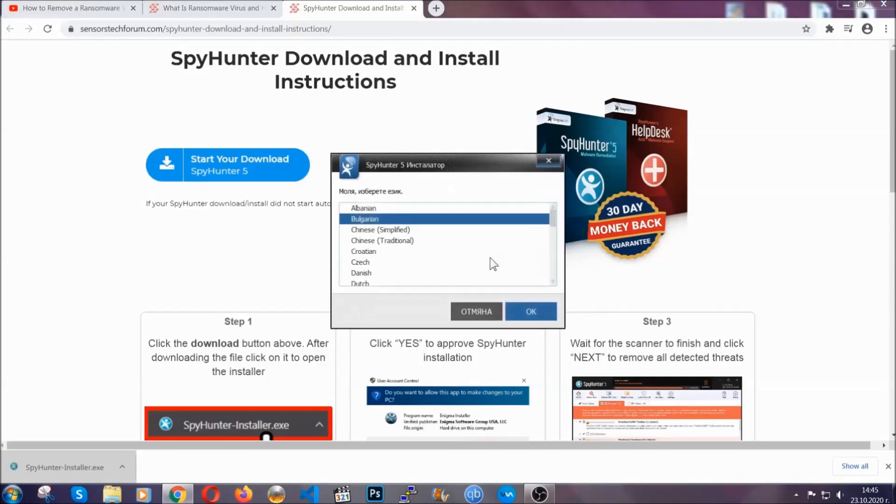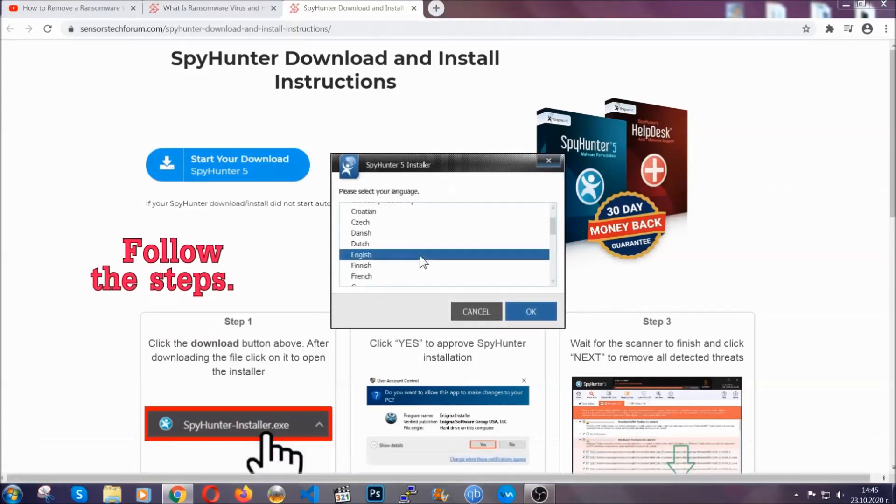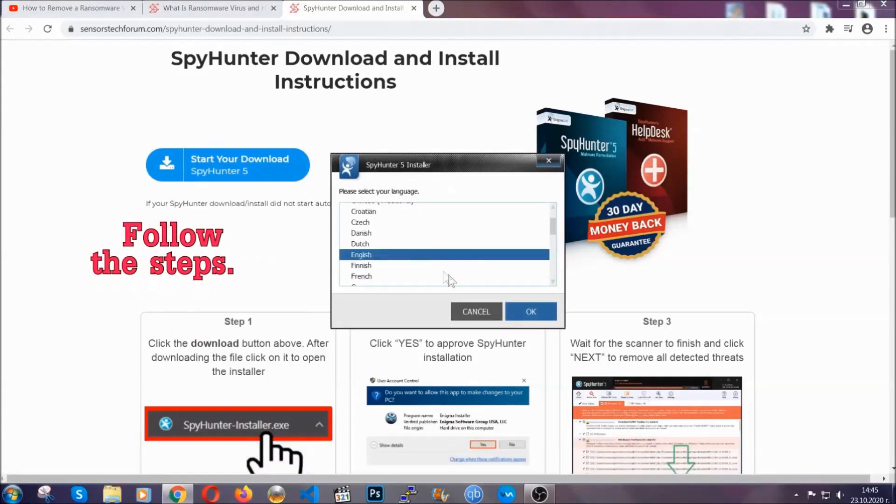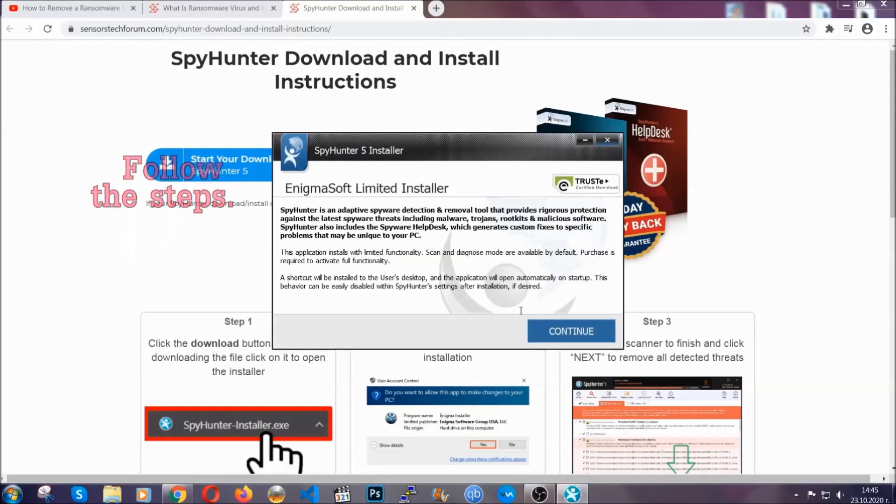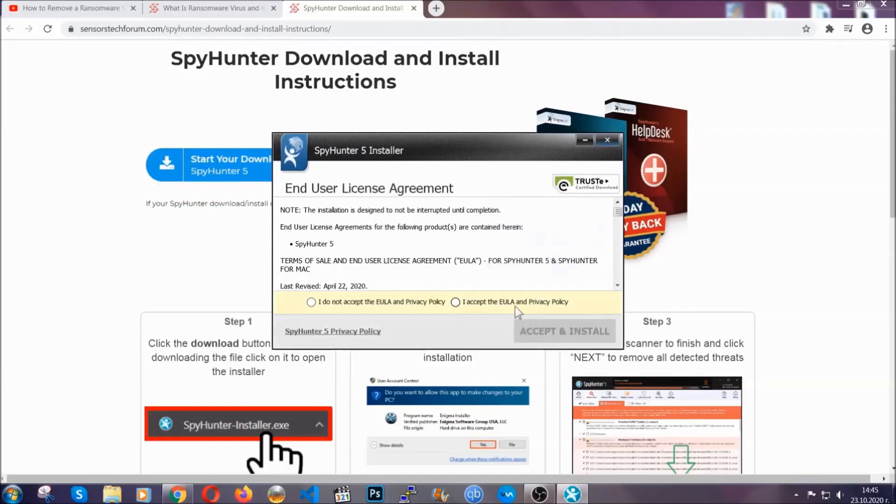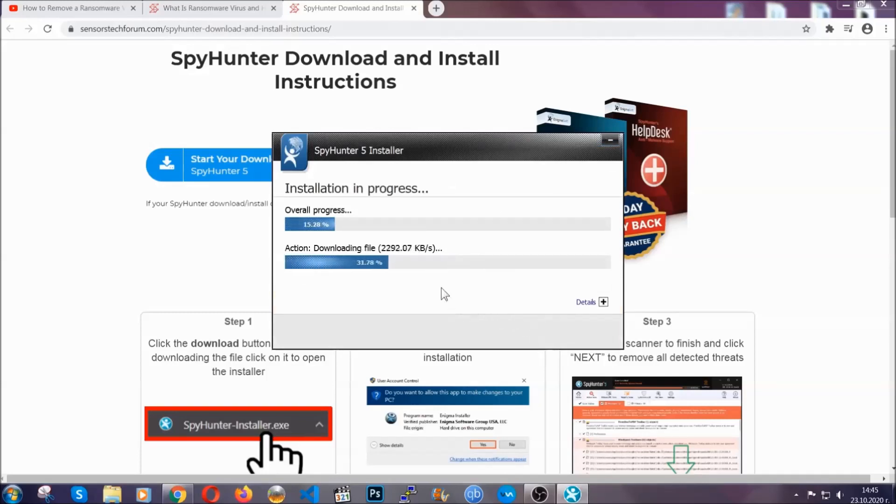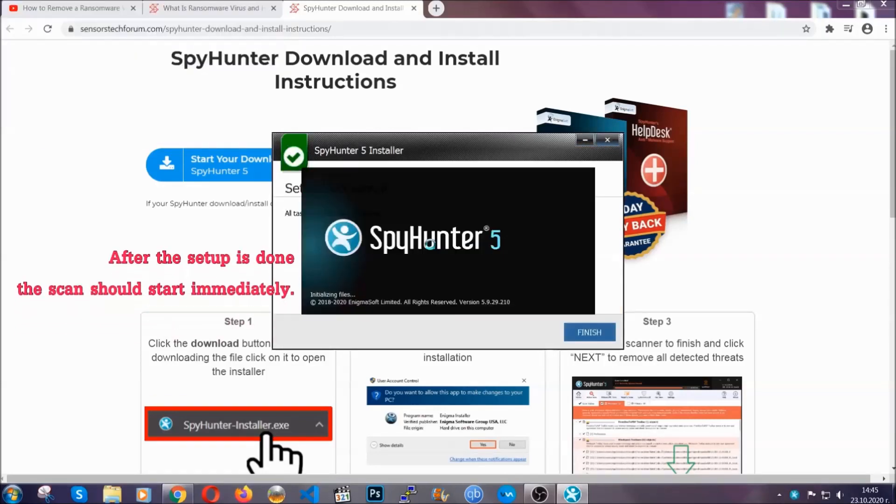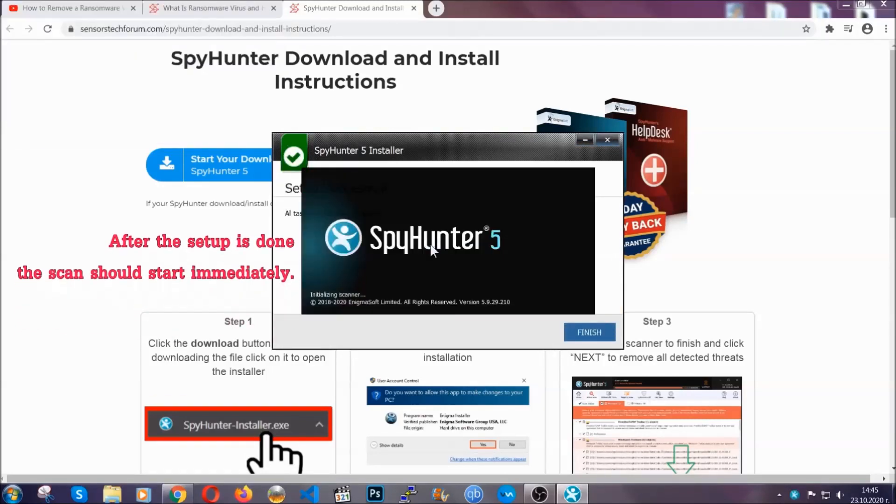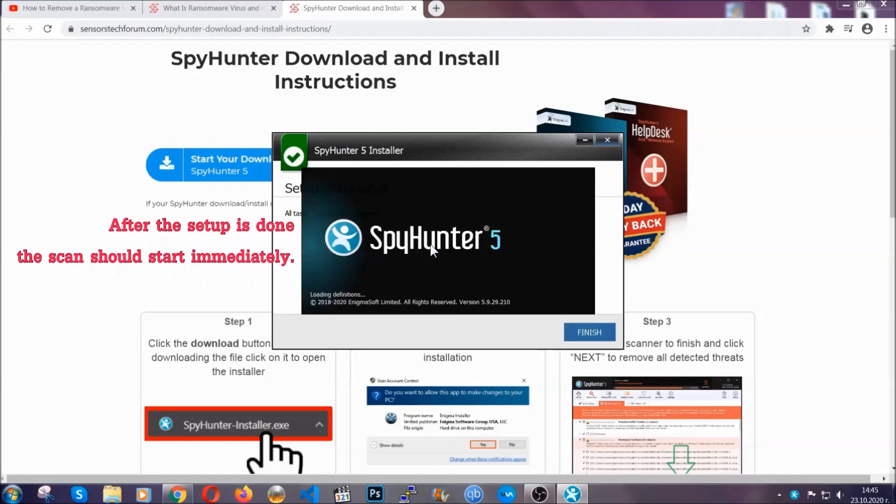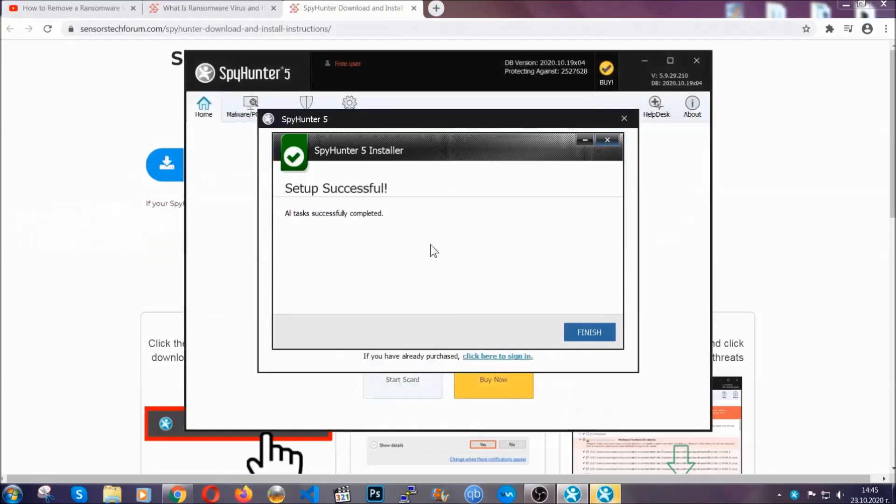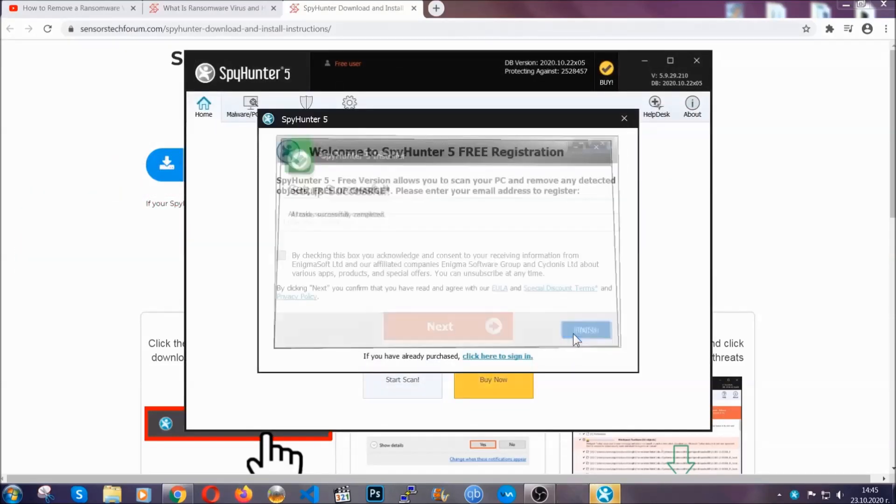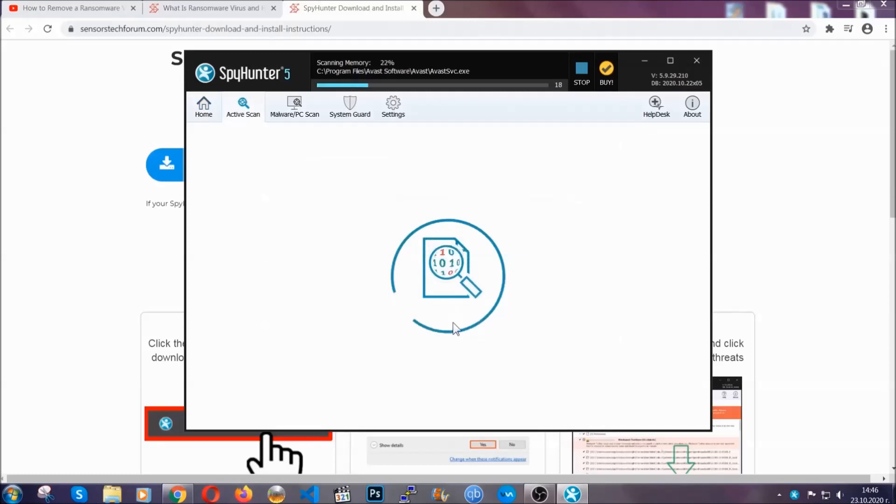It's going to take you through a language choice and a couple of simple steps that you're going to have to follow. Simply agree with the terms, accept and install and installation should take one or two minutes depending on your computer. After the setup is done this scan should start automatically and when it's done you click on finish and the scan is going to start.